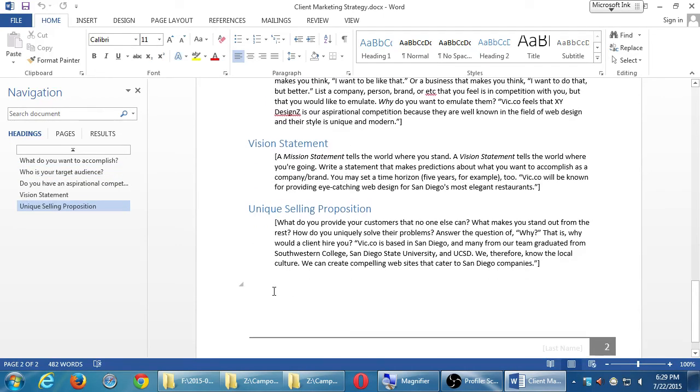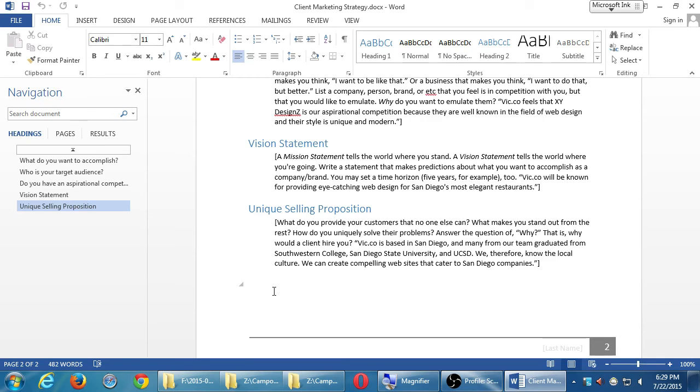What do you provide your customers that no one else can? What makes you stand out from the rest? How do you uniquely solve their problems? Answer the question of why. That is, why would a client hire you? So, we talked about that previously with the concentric circles. What, how, and why. What is the product? Web design. How is, well, we're going to make a WordPress website that's fully e-commerce capable. Why?